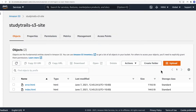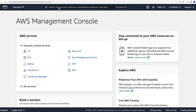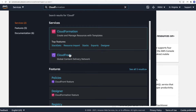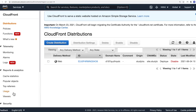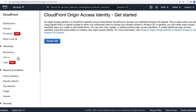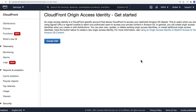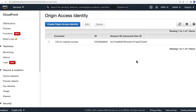Now the second step is to create an Origin Access Identity that can be used to access the bucket. Go to the console and type in CloudFront. Once you're in CloudFront, scroll to the bottom, and in the left menu click on Origin Access Identity and create OAI. In the comment, type in 'OAI for website access'. CloudFront is going to use this OAI to access the S3 bucket.